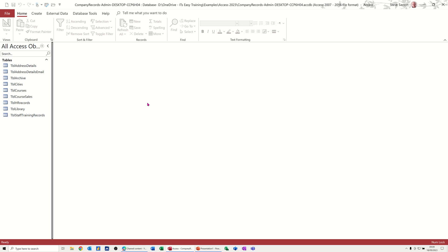Hi guys, welcome to this session in Microsoft Access. In this module, I want to show you how you can use the tab control in a form.